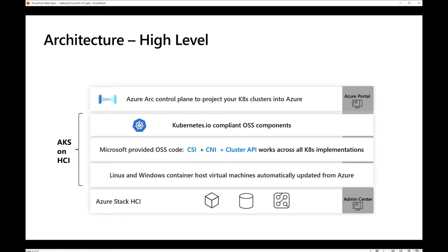AKS HCI delivers a compliant Kubernetes solution, so your investments in tooling, expertise, and the ecosystem should work just as well with AKS HCI as with any other Kubernetes solution. Once you've got the Kubernetes layer deployed and you're ready to deploy workloads, you have a choice of how to manage it. If you've got existing Kubernetes tooling investments, you can use those. However, Microsoft wants to make Arc the best place to manage Kubernetes clusters no matter where they are.